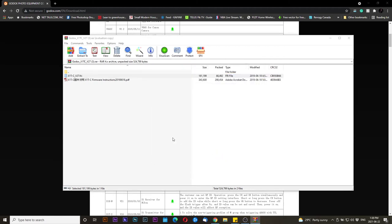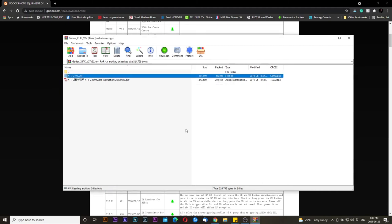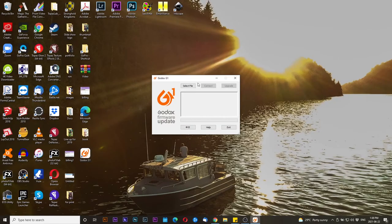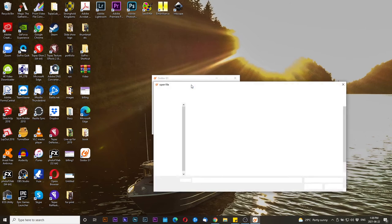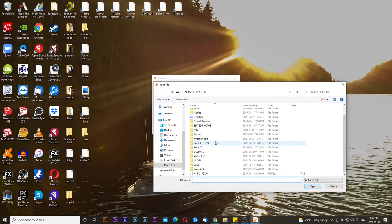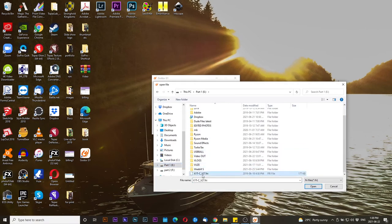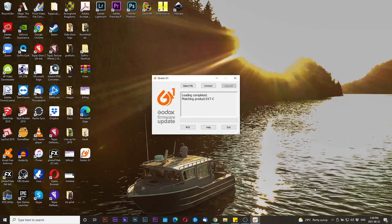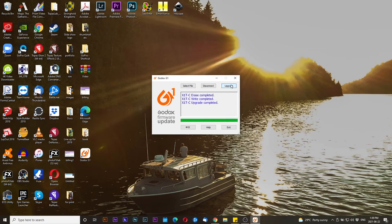Once done extracting the latest firmware, run the G1 Godox software. After locating the file, connect the transmitter while it's off and press Upgrade. After the upgrade is done, make sure to disconnect before unplugging the USB cable.